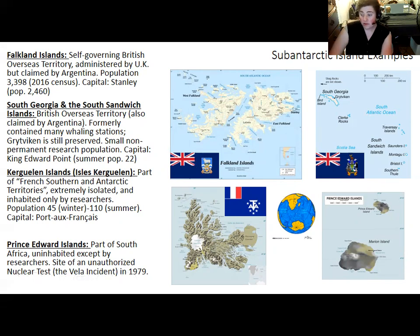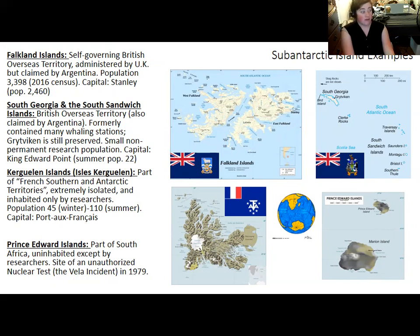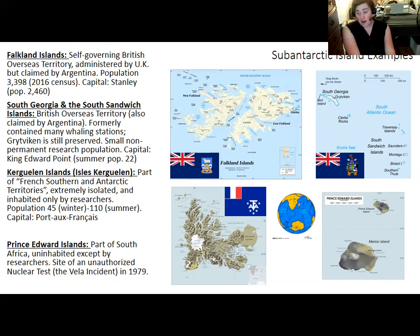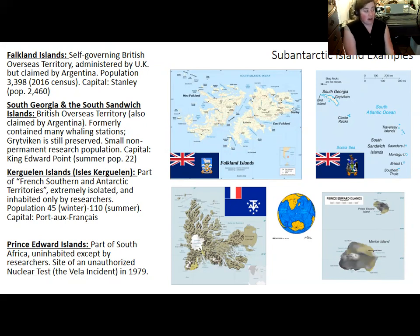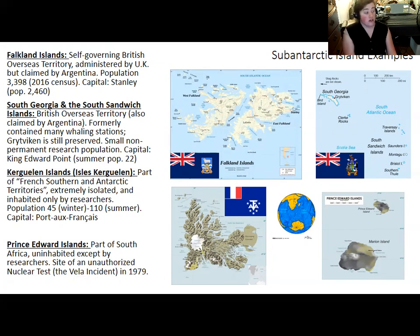The Falkland Islands have been a source of contention between the UK and Argentina because Argentina actually tried to settle them after it gained independence from Spain. There's never been an indigenous population on them, and the waters between southern South America and the Falklands are stormy. The British drove the Argentinians off and established their own settlement. Argentina has never been happy about that, not to mention that there are oil and gas reserves in the ocean off the island — and that actually led to a war between Argentina and the United Kingdom in the 20th century: the Falklands War.